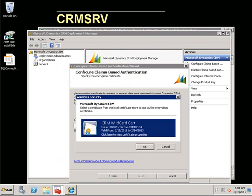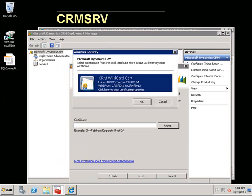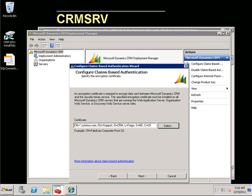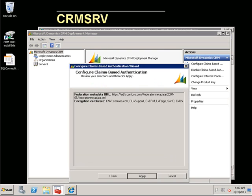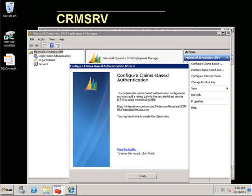We now have to select a certificate. Any certificate on the CRM server will suffice. In this case, we will reuse the certificate that we used for binding to the CRM website. The CRM server is now configured for claims.